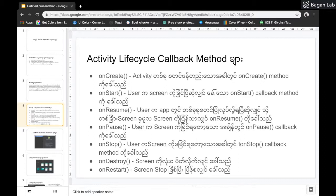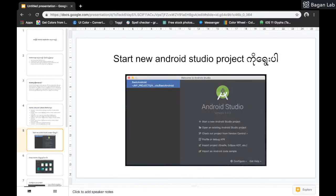If you want to create a new Android project, you can create a new Android project.